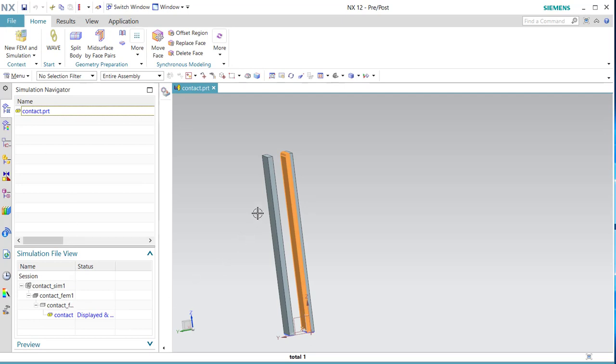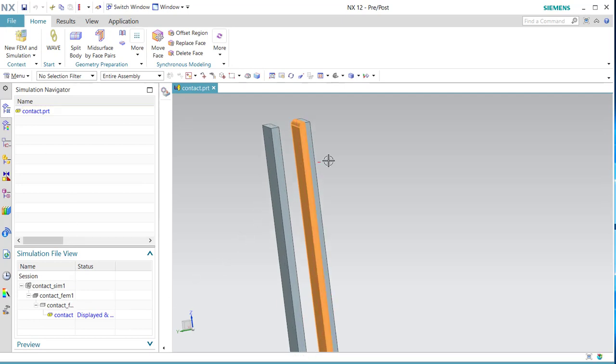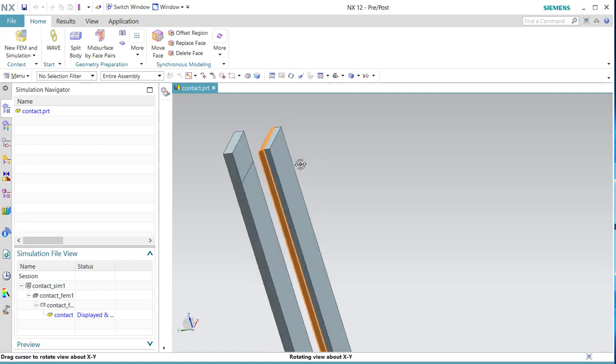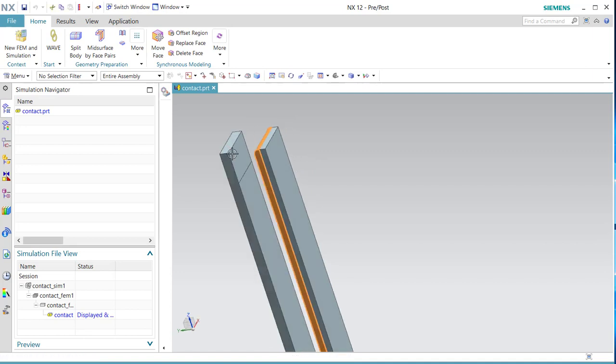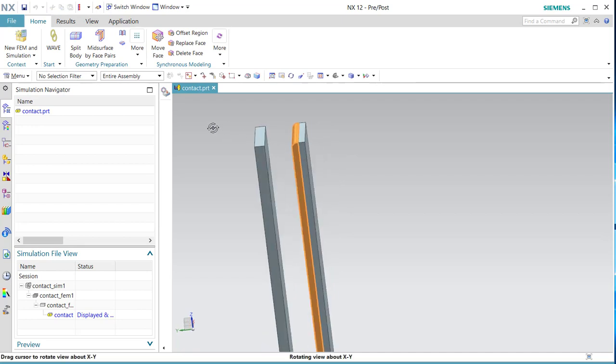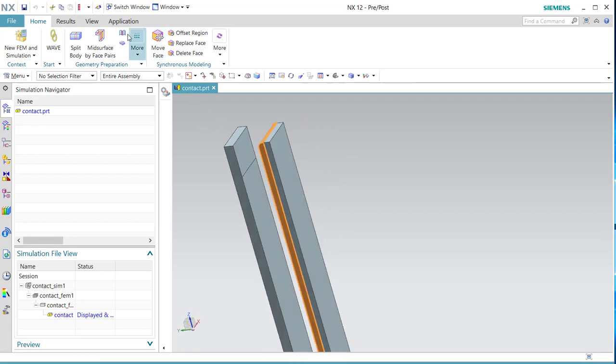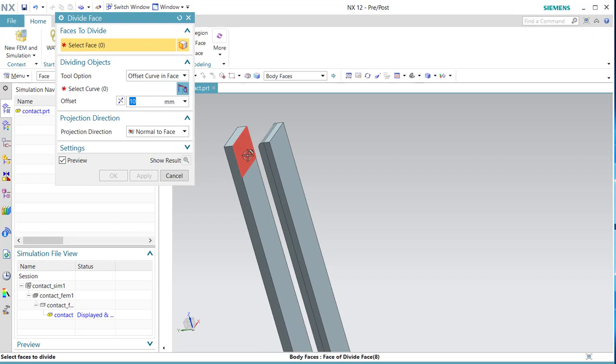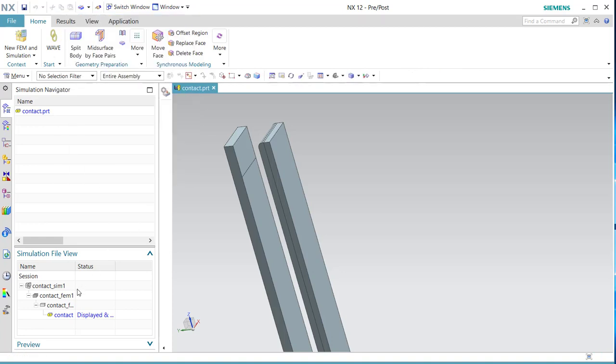If you have a close look, you see that I already divided the face and I put an edge here for the contact. I divided the face here with the divide face option, with offset by curve. So this line is 10mm from that line in this case.